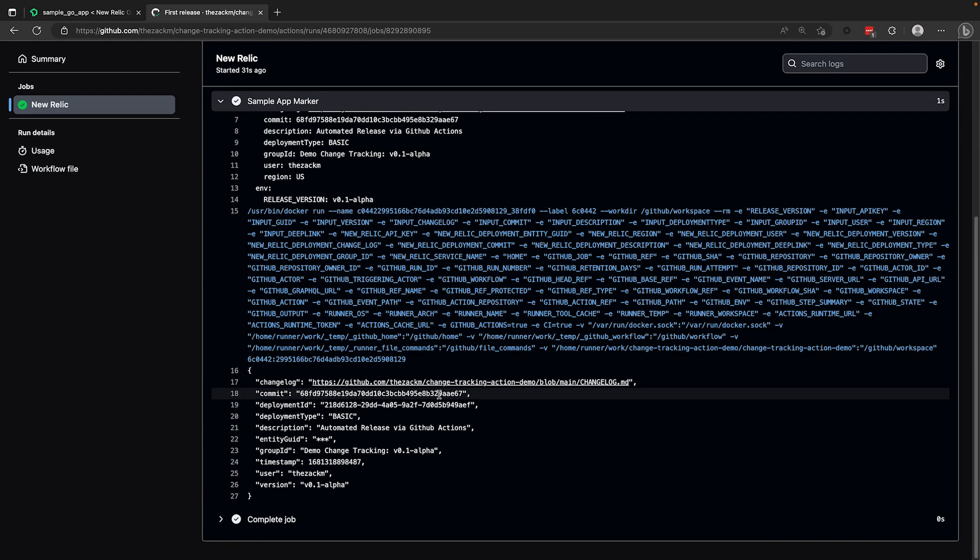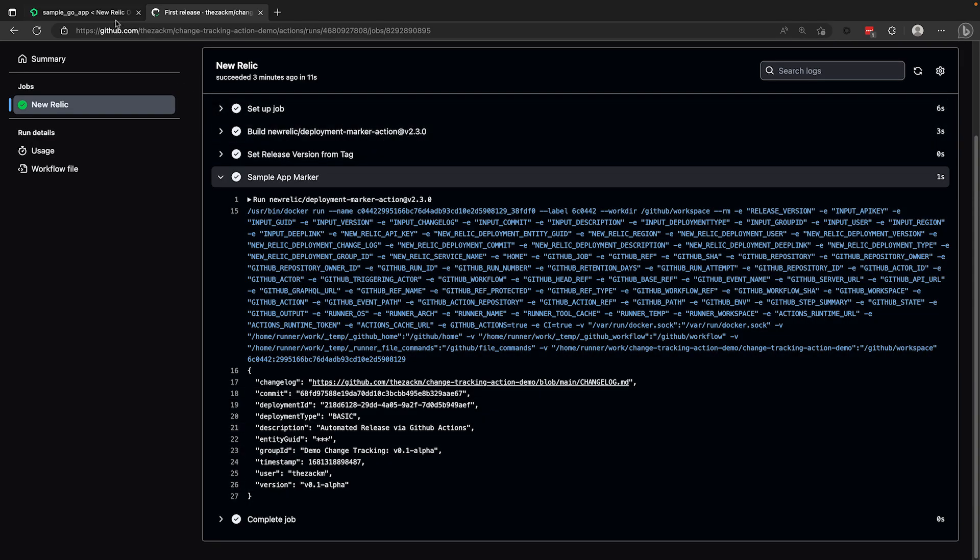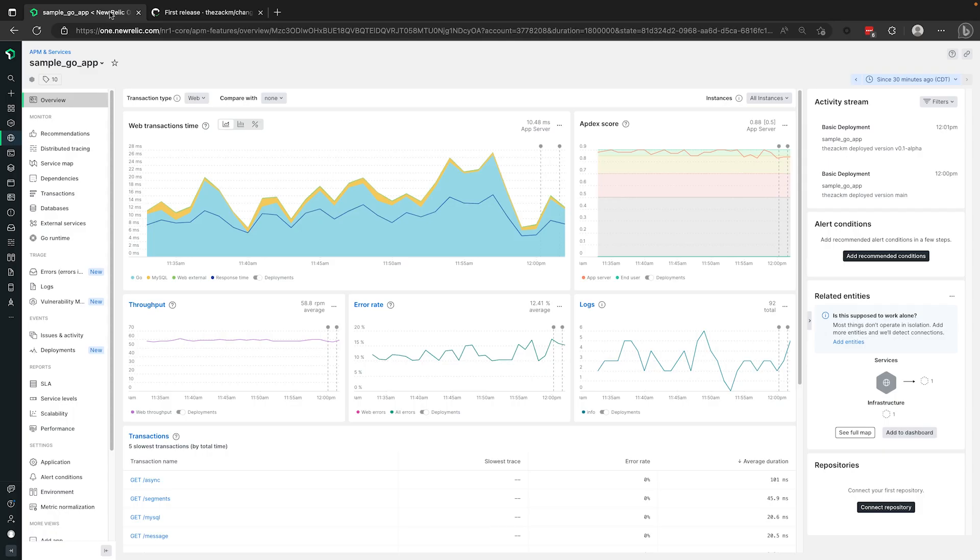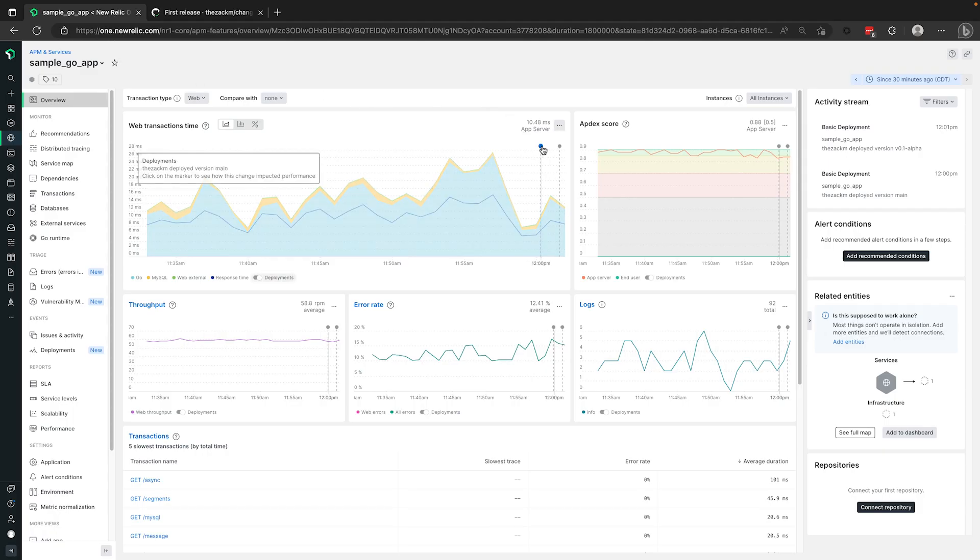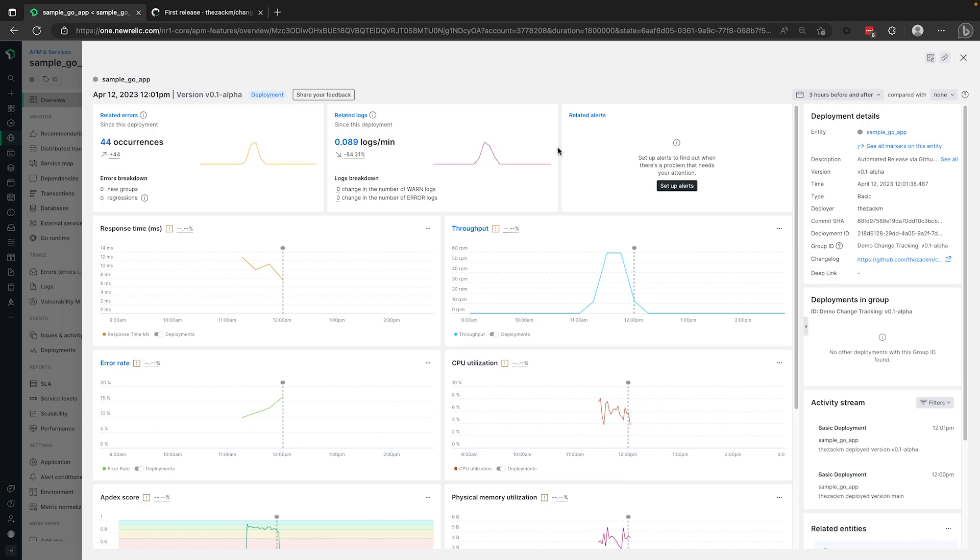Heading back over to the New Relic platform, I can see both of my markers here and clicking on them brings up the analysis page where you can see all of the decorations I added, including a direct link to the repository's changelog.